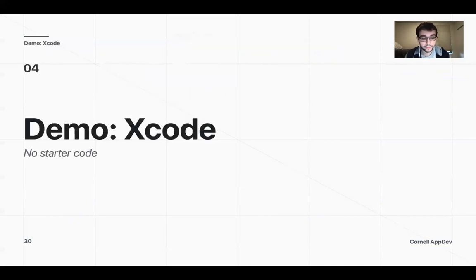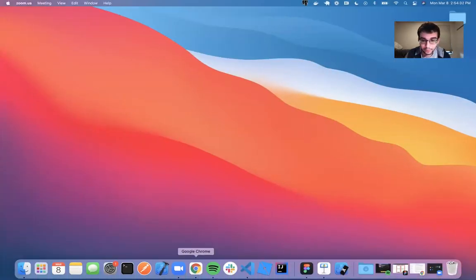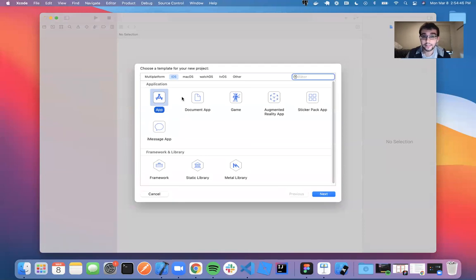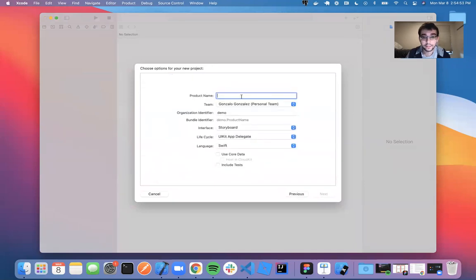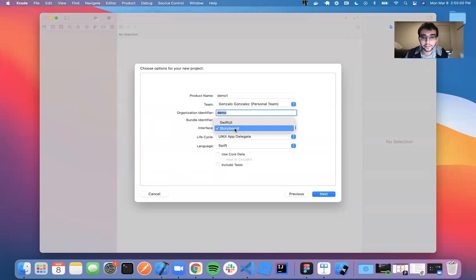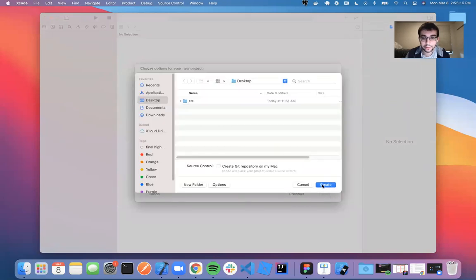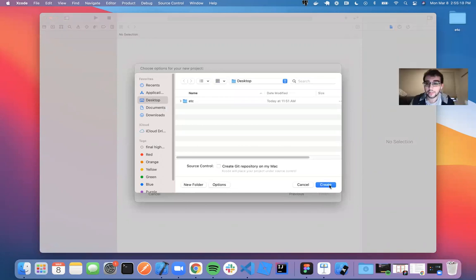This is the first time you're going to be creating an Xcode project. Open Xcode and create a new Xcode project. Make sure your platform is iOS and you have App selected. Click next — for product name, I'm going to call it demo one. Leave it as storyboard, and you want UIKit app delegate. You want it to be in Swift.